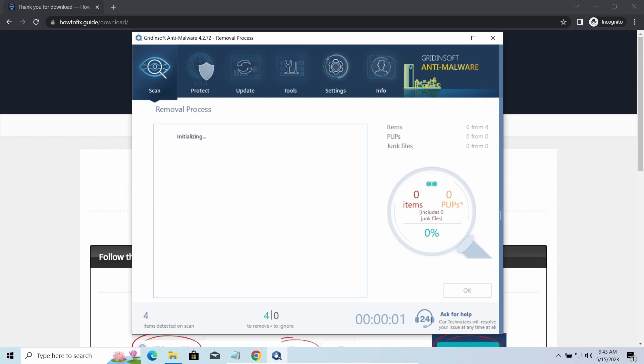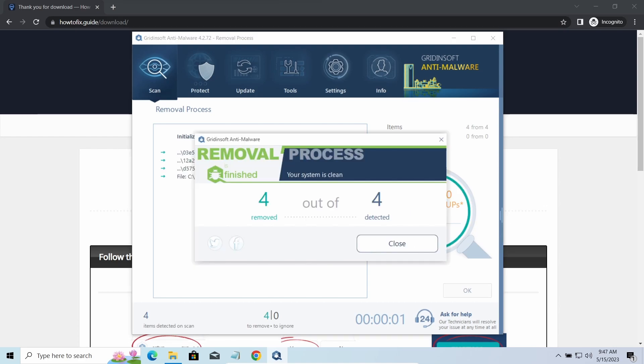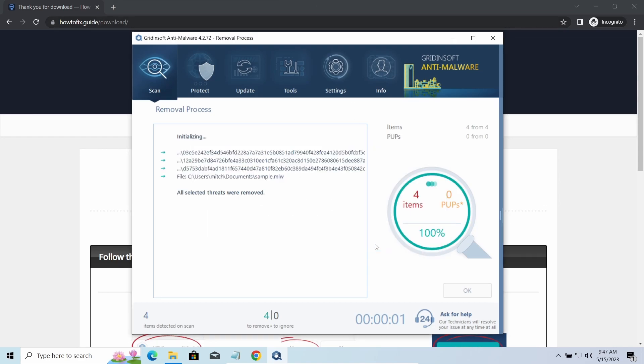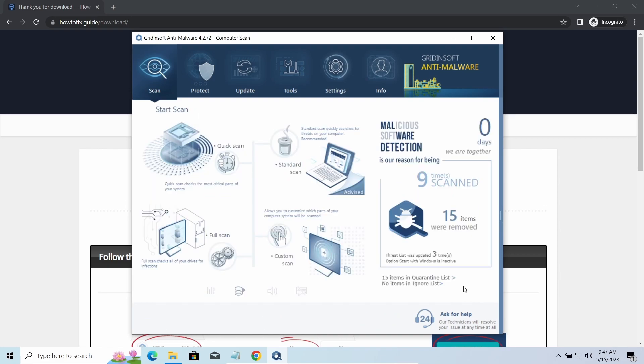Please note GridinSoft Anti-Malware is a malware removal program, not a decryptor. To get your files back, follow the guide at HowToFix.guide. We will put the link in the description. You will find links to detailed analysis of all malware samples in the description as well. Good luck and stay safe online.